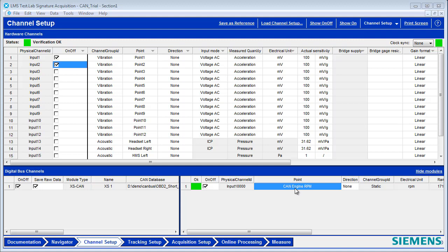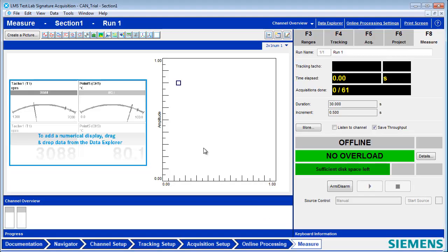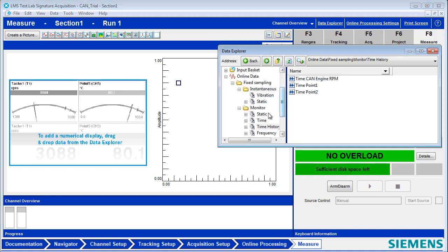And once you have your CAN channel set up, you can go to the measure worksheet to view it. Here, I can open the Data Explorer and I can drop in the CAN channels that I want to see.